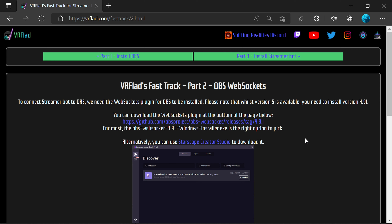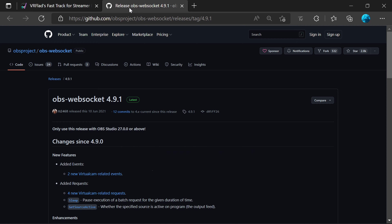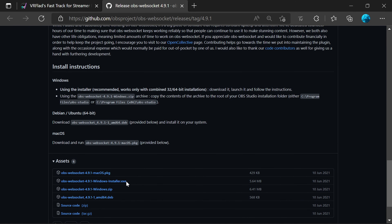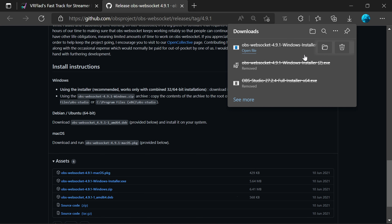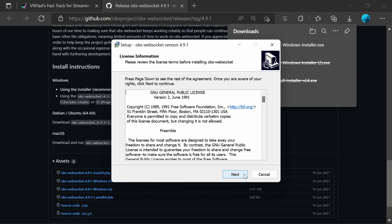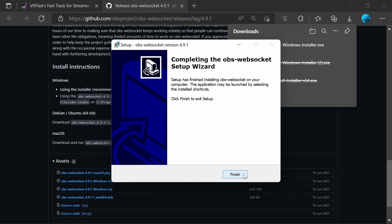Now that you've installed OBS, you need to install the plugin that will allow Streamer Bot to connect and control it. There are two ways to install this extension: download the package from GitHub, or use the Starscape Creator Studio. It's worth noting that version 4.91 is the version to install — there is a later version, but it's not currently supported by Streamer Bot. Click the link, open in a new tab, find the Windows installer at the bottom of the page. The installer picks up your OBS location automatically and you're done.